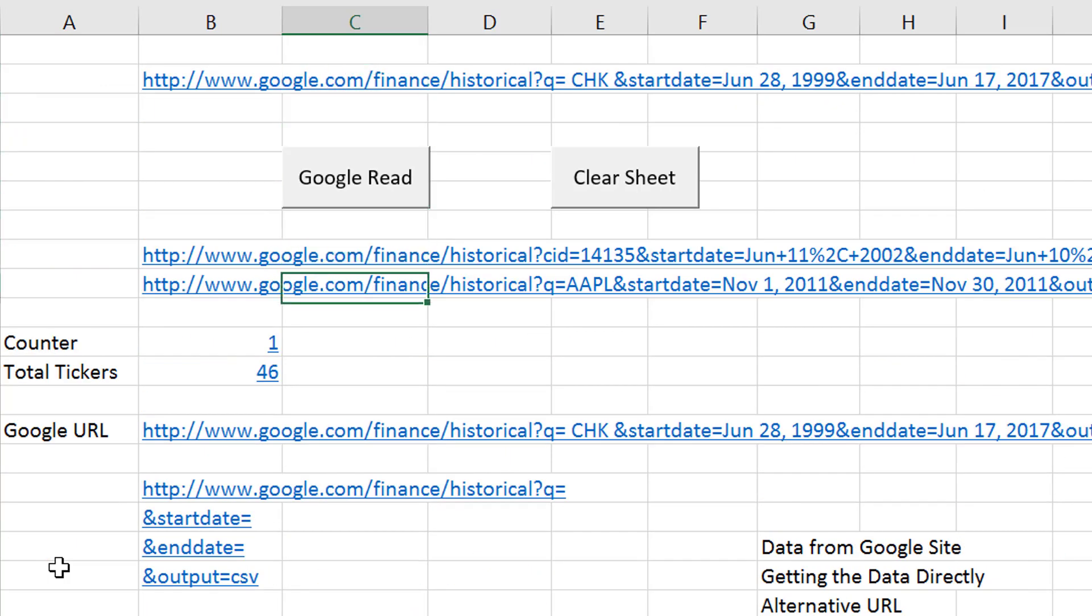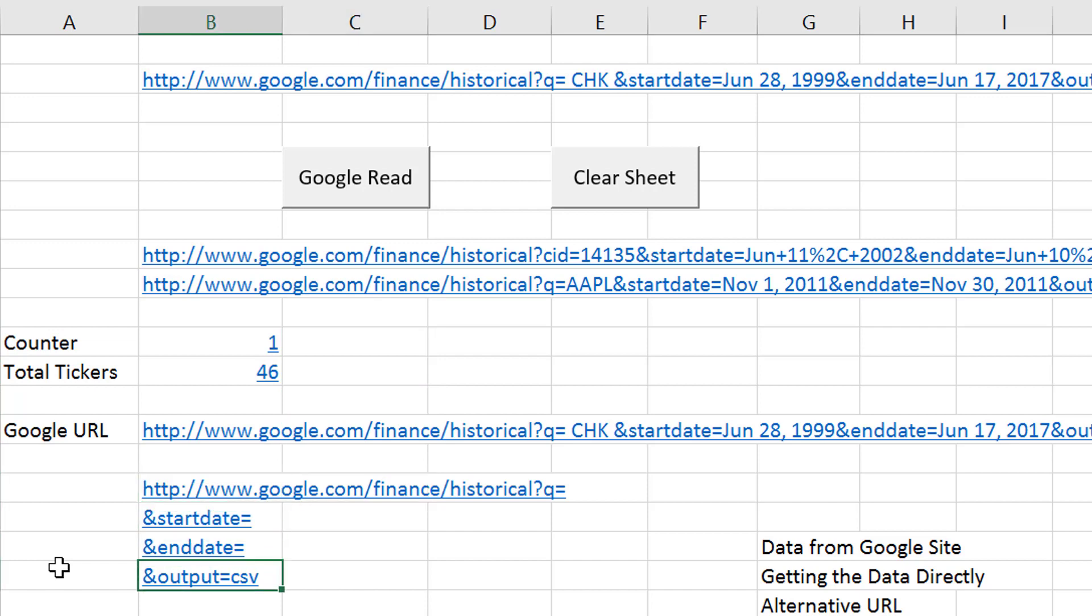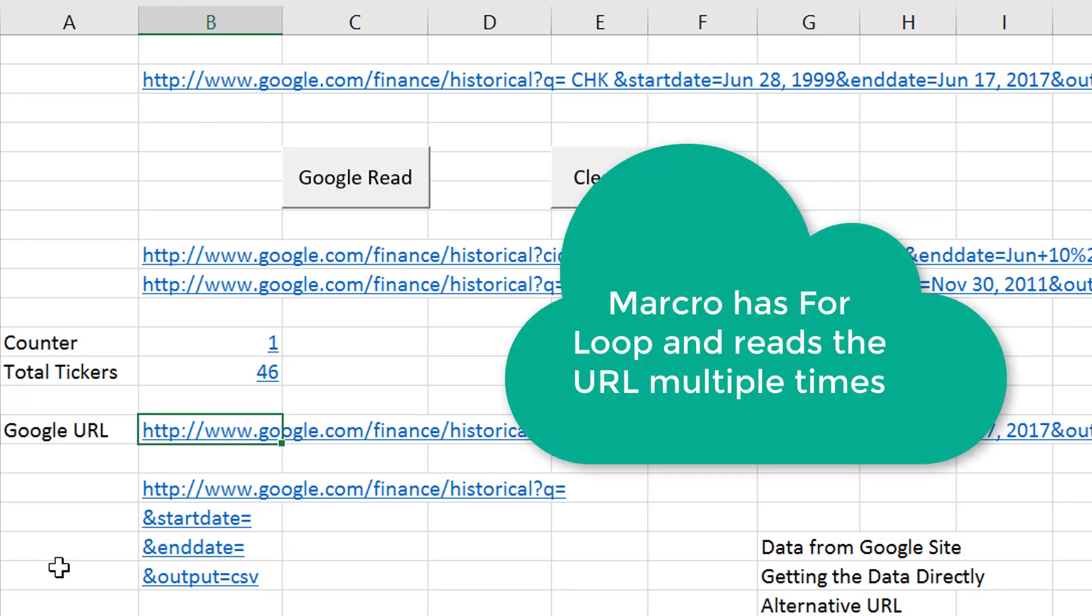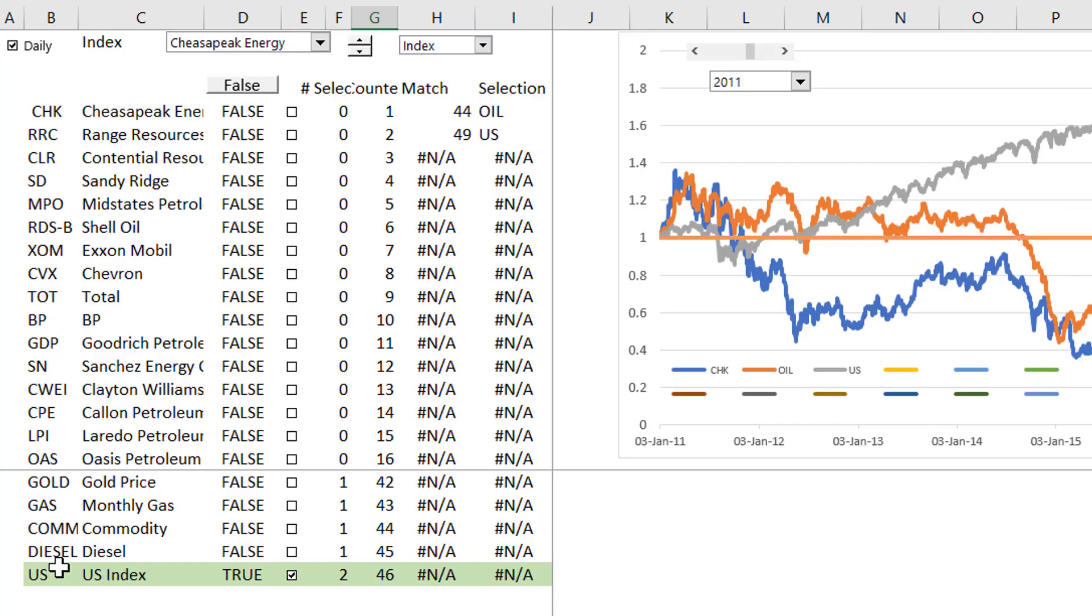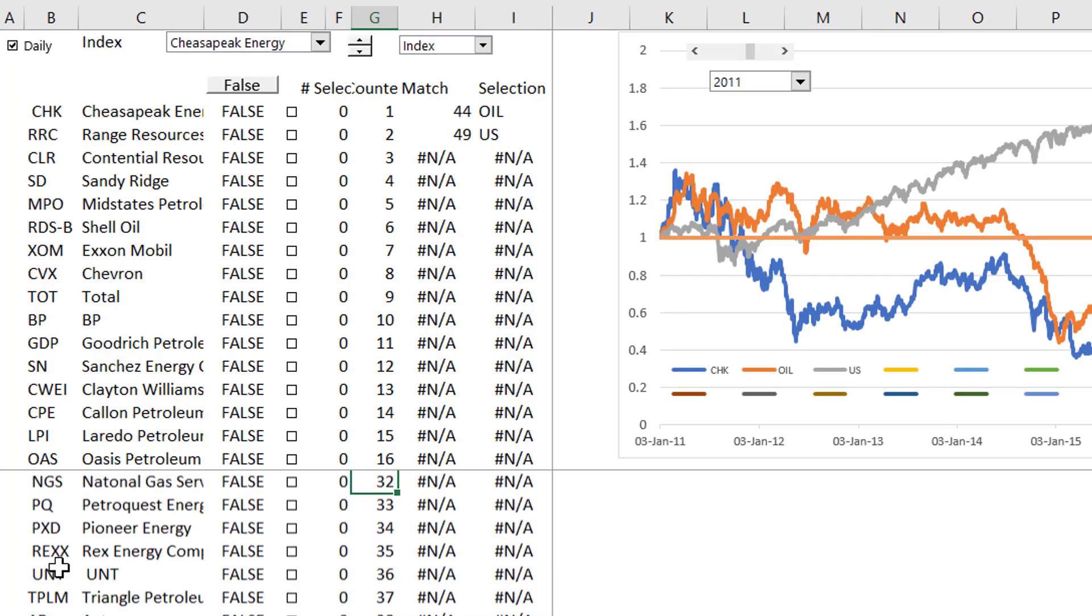And then we're going to go around and around and just adjust the URL. Here was the separation of this Google Finance URL into the various components. We put that all together and we get it listed.